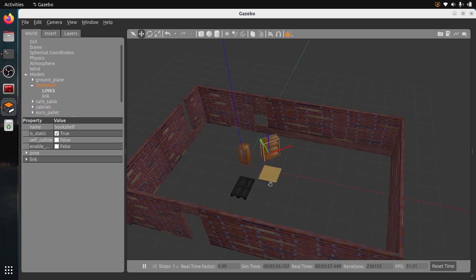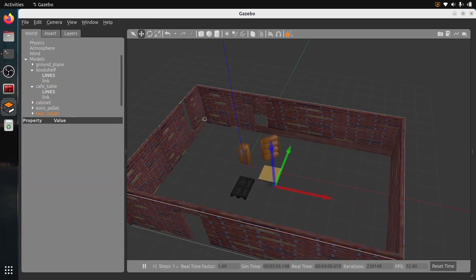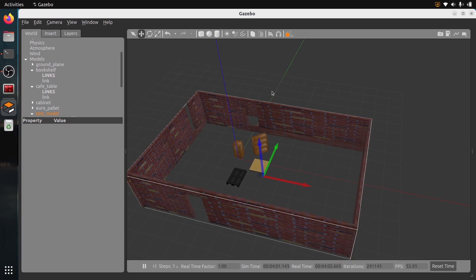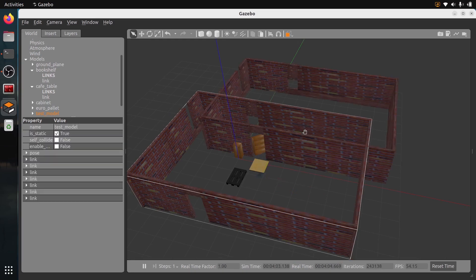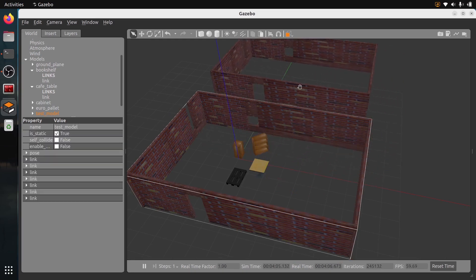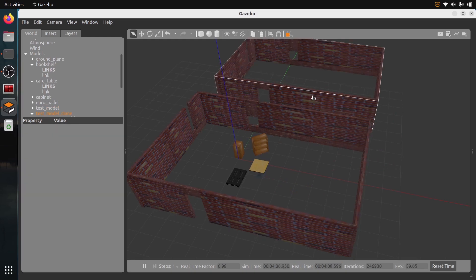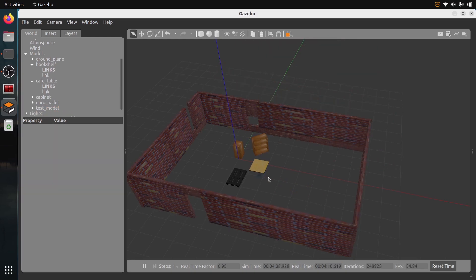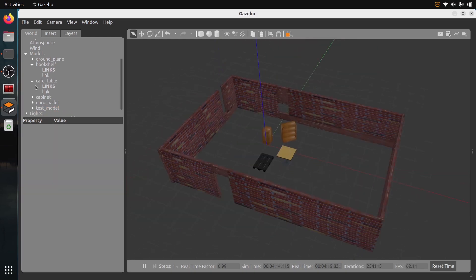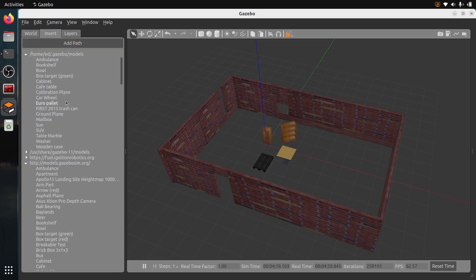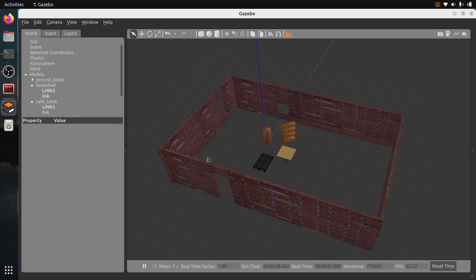You can even copy and paste it. You can add another one if you want. If I do Ctrl+C, Ctrl+V, I can copy and paste. Now I'm going to remove it. You can find it here under models, and if you go to Insert, you can find it here in building editor models with test model. This is where you can find it.